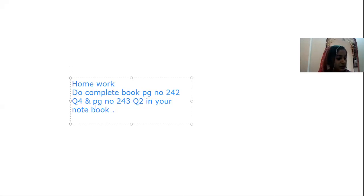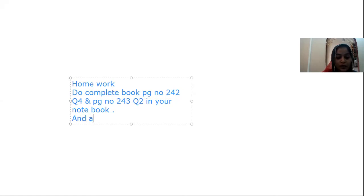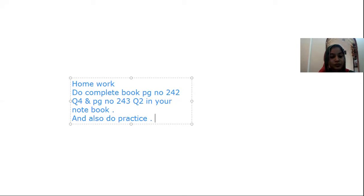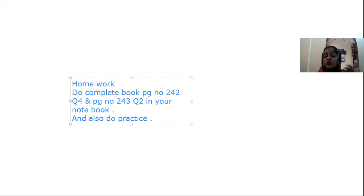Also do practice on the same page. I hope you have understood today's class. If there is a problem, you can call me and I can explain again. Remember your teachers. God bless you.